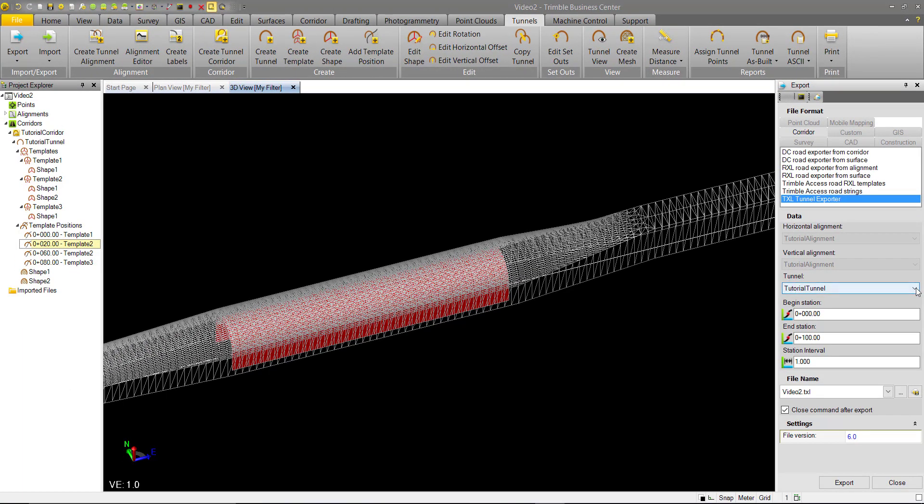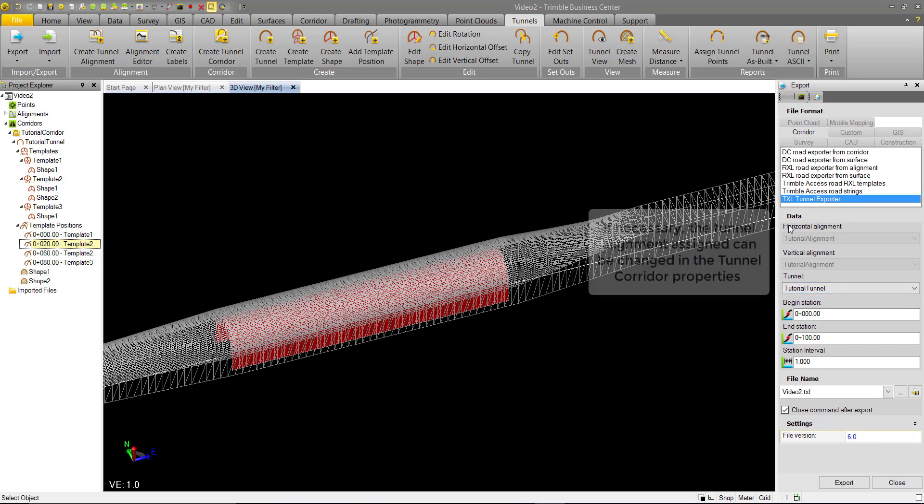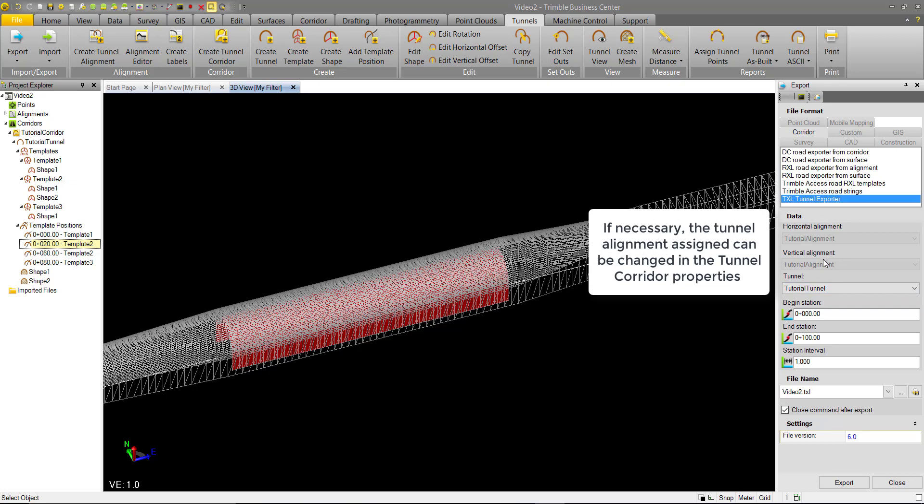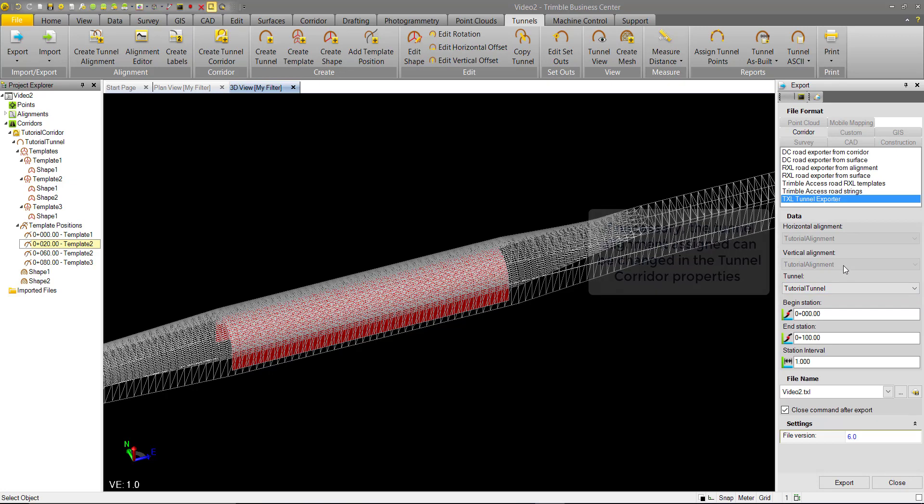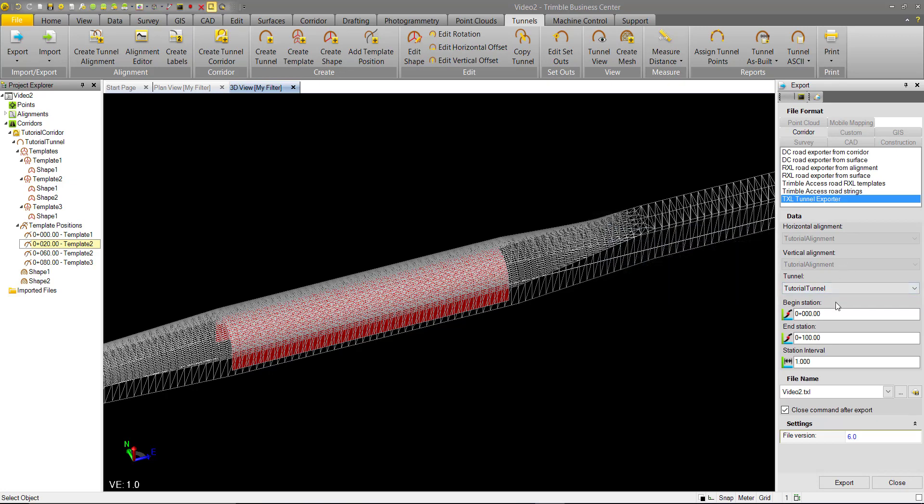It's the only one we have in the project. If we have multiple, you can choose which one. Here we'll see the horizontal and vertical alignment that's associated with this tunnel, and we have begin and end station. This automatically defaults to the length of the tunnel horizontal alignment, but you can change it if you'd like to only export a small section.